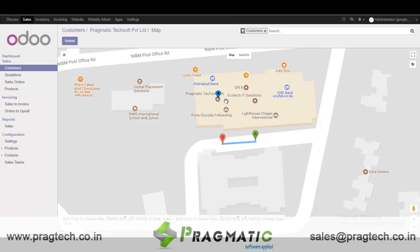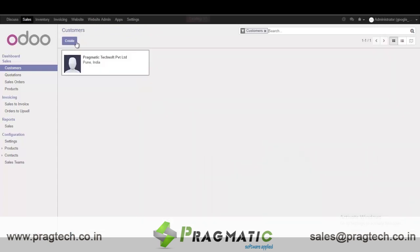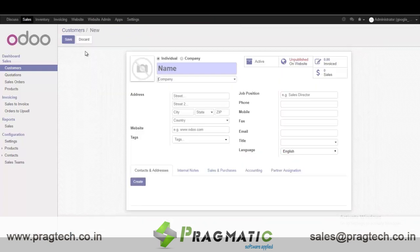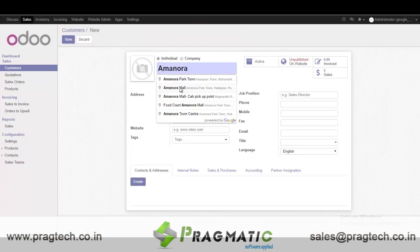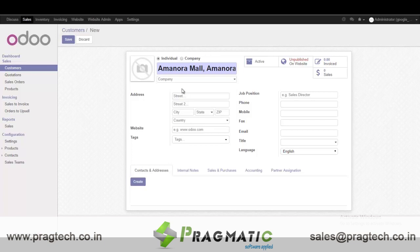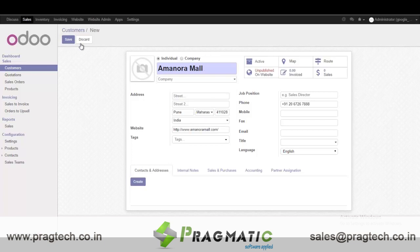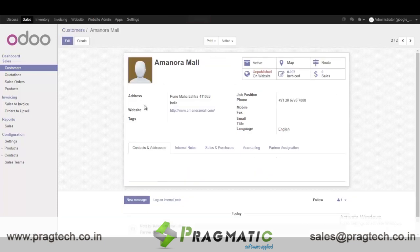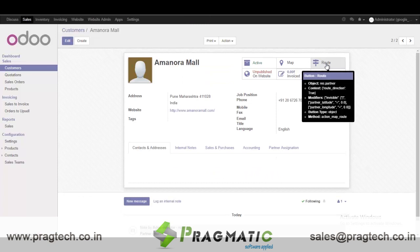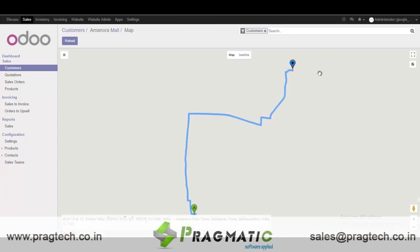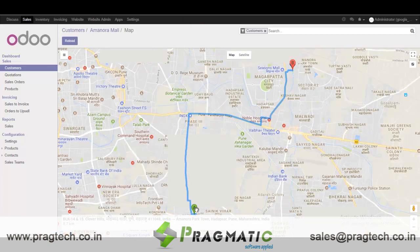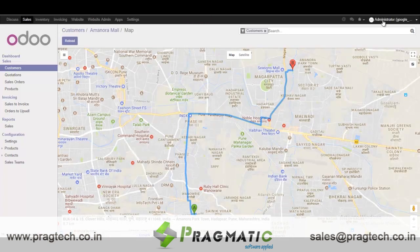So both are the same here, so we will create another one. We'll select Amanara Mall — it will fetch the address automatically. When I click on Route, it shows the route between my login user address and the customer address.